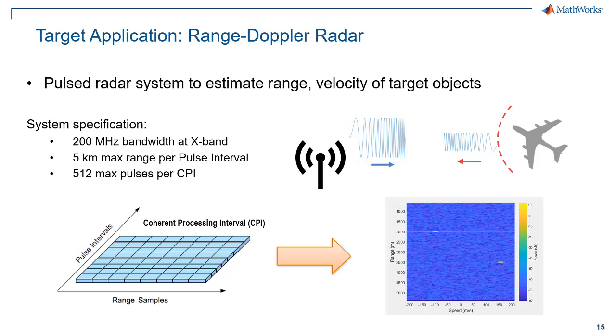Let's take a look at our target application, range Doppler radar. Range Doppler radar is a pulsed radar system used to estimate range and velocity of target objects. The range of an object is estimated using the returns from a single pulse, whereas the velocity is estimated by integrating multiple pulses over a coherent processing interval.